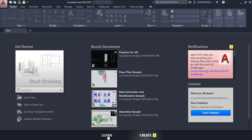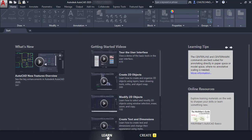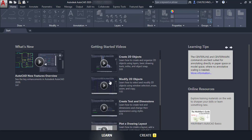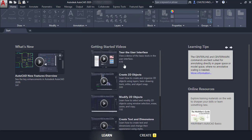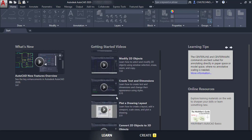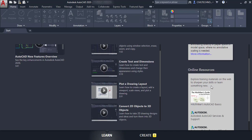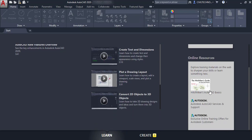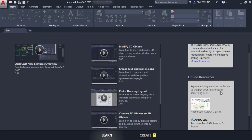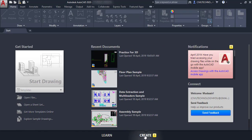At the bottom there is the 'Create' option. The 'Learn' option shows sample videos for learning — for example, you can watch a video about the AutoCAD user interface. There are also 'Learning Tips' and 'Online Resources' where you can get additional resources.